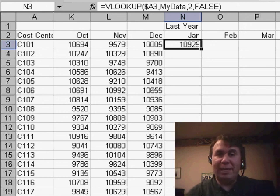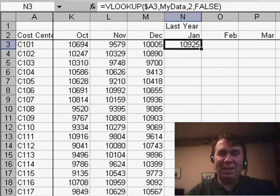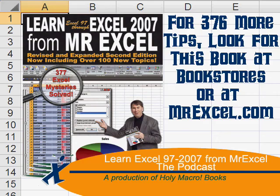I want to thank Paul for sending that idea in. I want to thank you for stopping by. We'll see you next time for another netcast from MrExcel. Thank you.